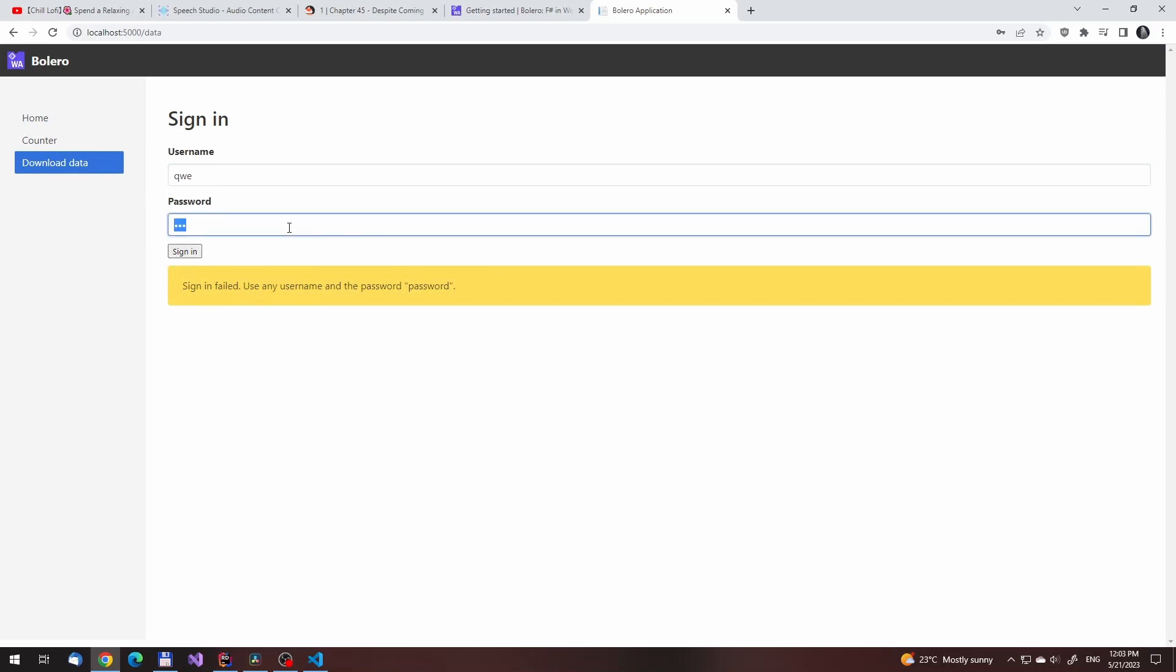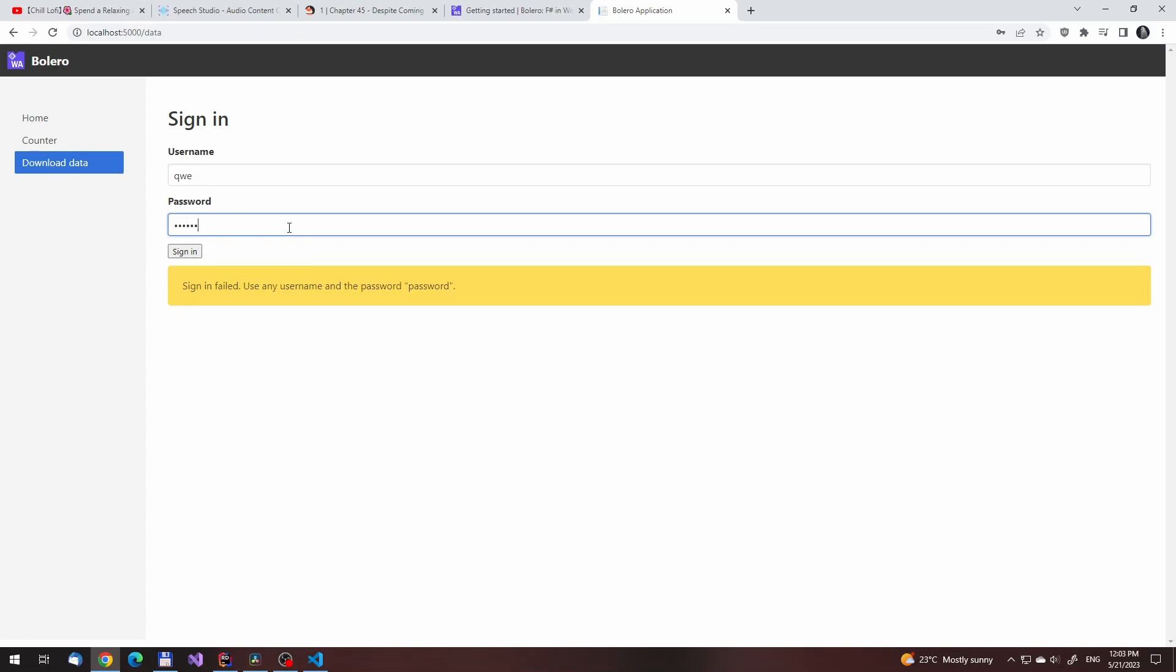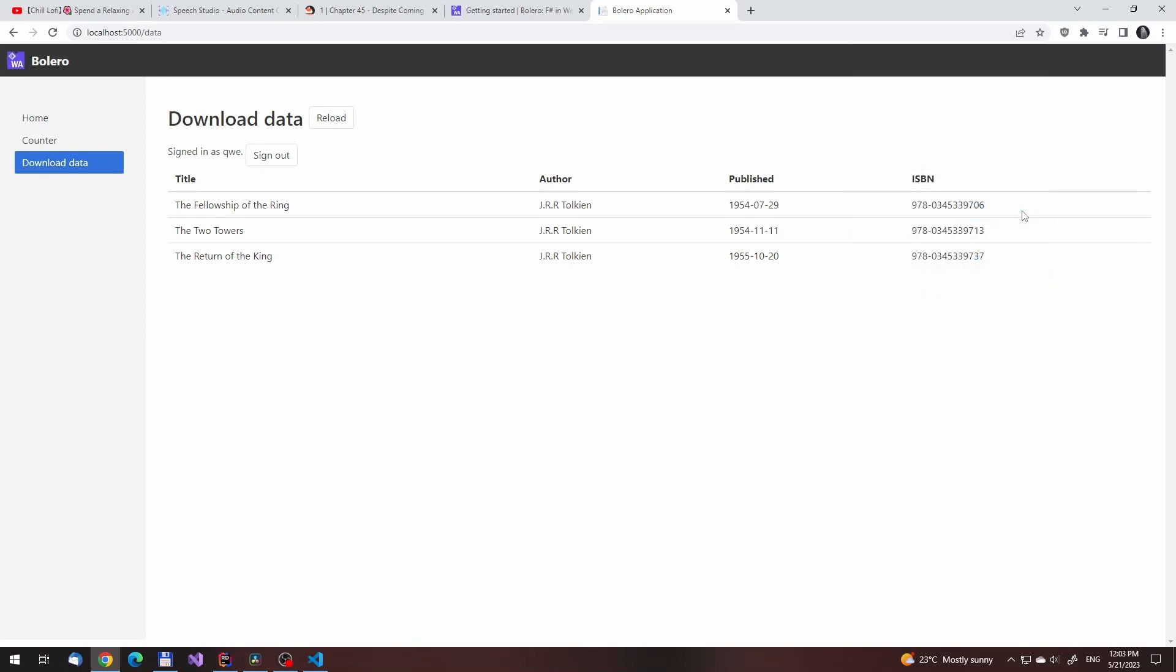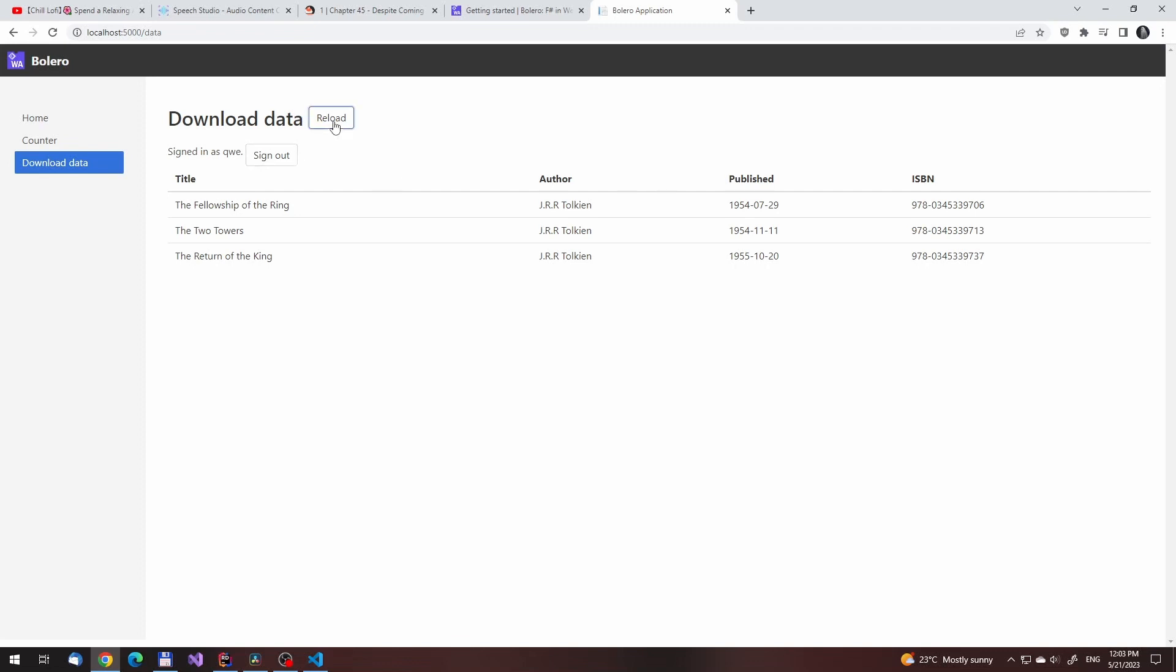It is similar to the Blazor template, but keeps the model state around between the pages, and even has an authentication example on the books page. Everything we've done in the past authentication videos, we should be able to easily reuse for this.